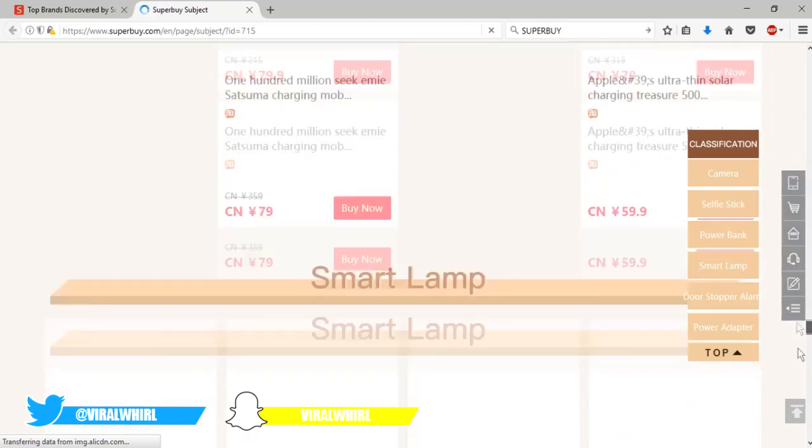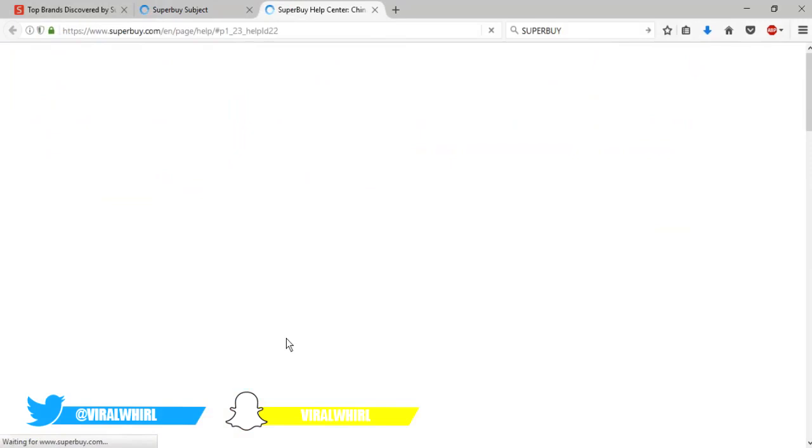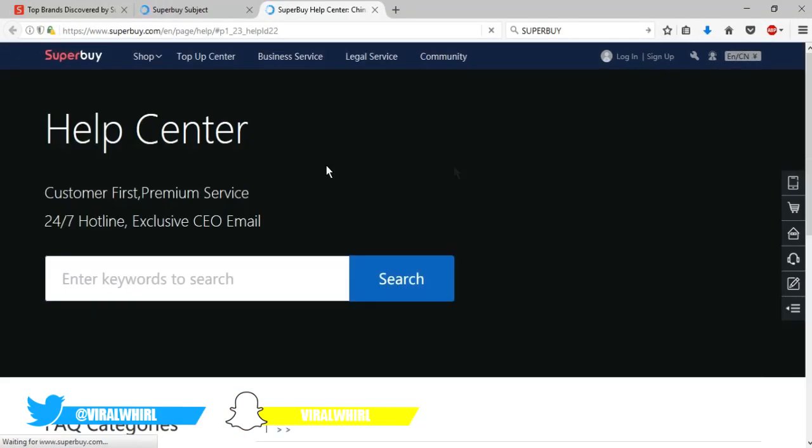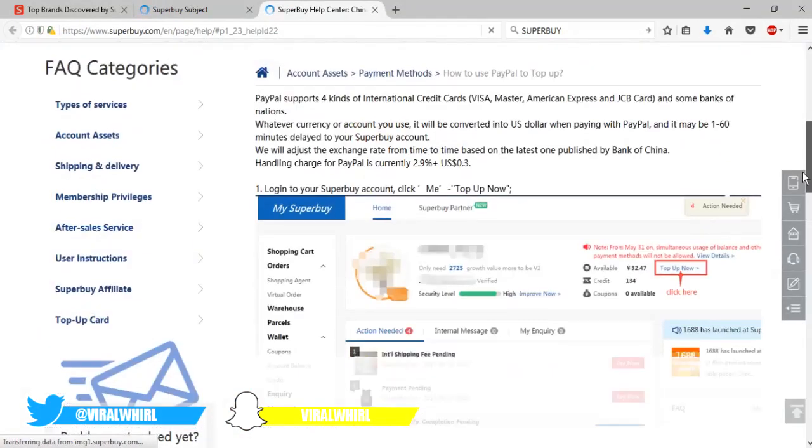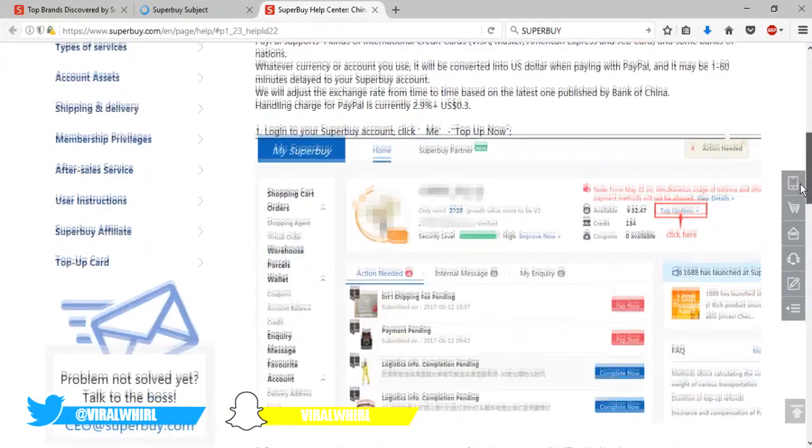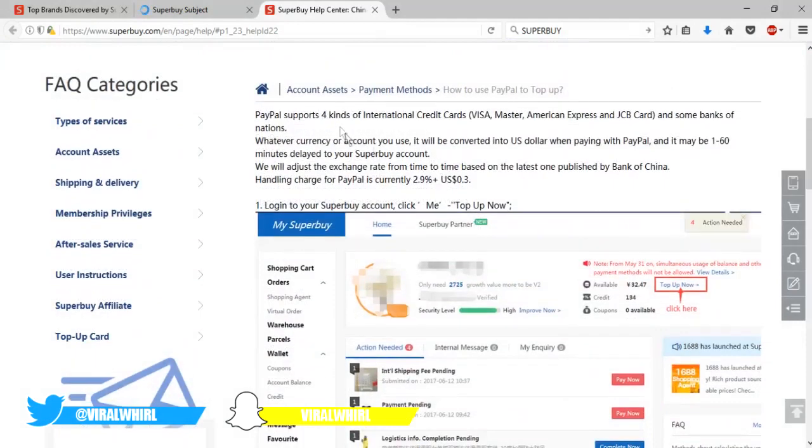After it is delivered to their warehouse, you give them your address that is in the US or the UK or Canada, and they ship it out to you using e-packet shipping, which is really fast shipping. I would say it's like five to ten days and it's really cheap.